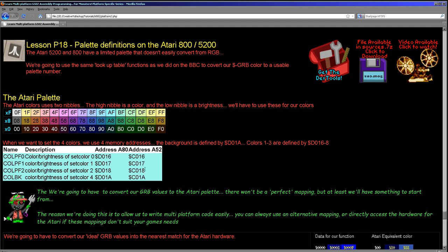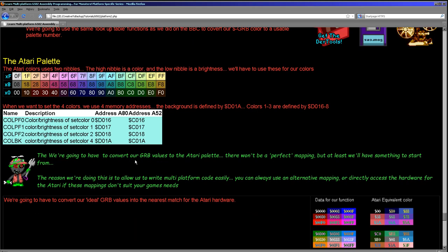And we can set these with memory addresses either C016 or D016 just depending on the Atari 800 or 5200, and we just use 6, 7, 18 and 1A. Unfortunately, not really very consecutive there. We'll see that in the code but effectively we just write a hexadecimal value to those addresses and you can see here that the top nibble is effectively the color within this rainbow and the bottom nibble is effectively the brightness.